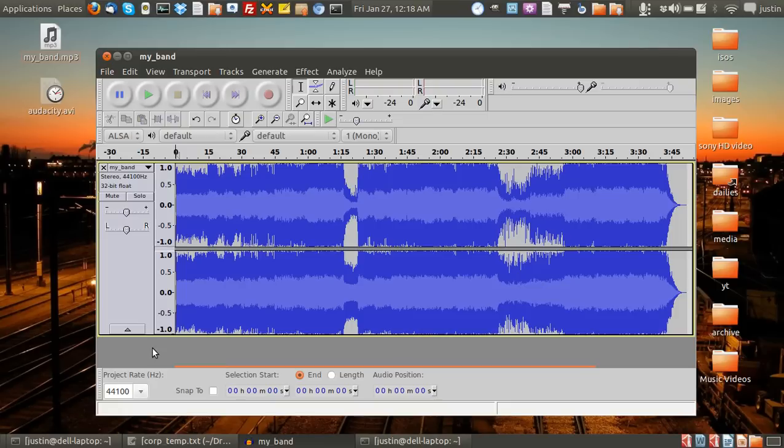The software I'm using is Audacity. Audacity can run on any platform - Linux, Mac, and Windows. And it's freeware too, which is really good.